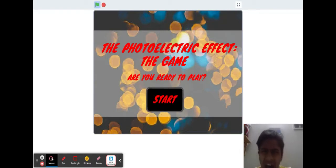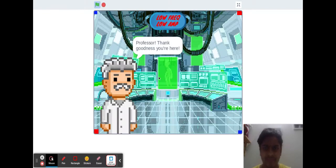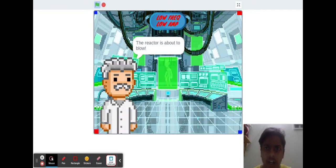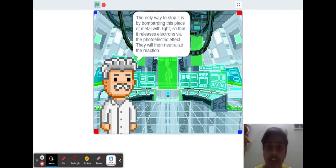Huh? Let's play the game to figure out a little bit more. Professor, thank goodness you're here. The reactor's about to blow! Oh no!